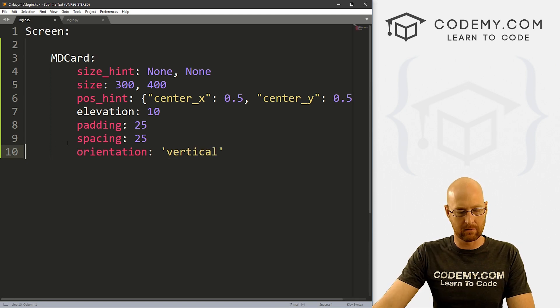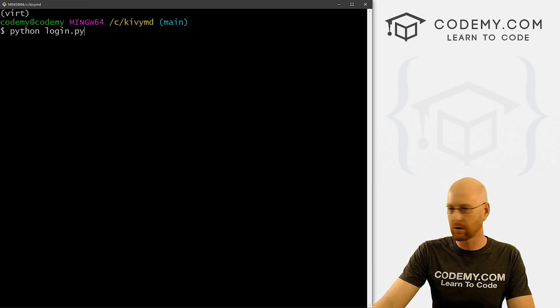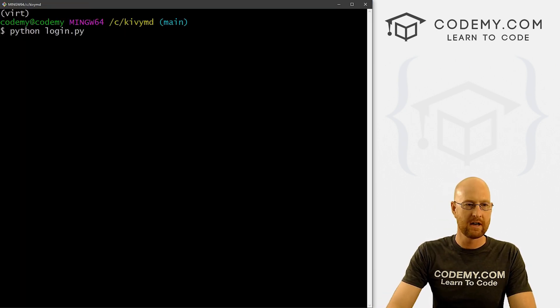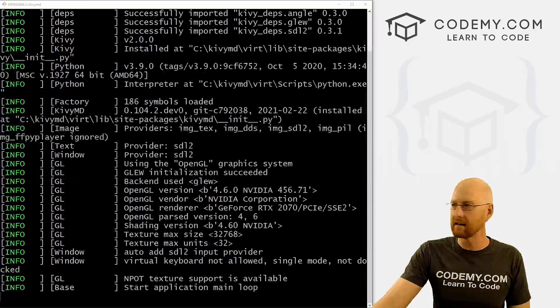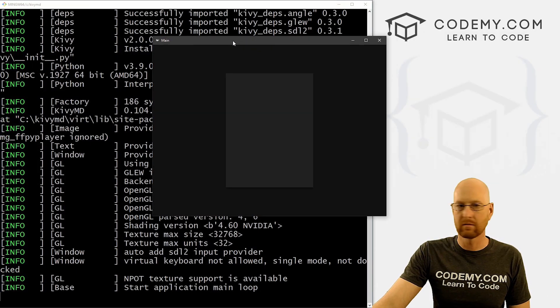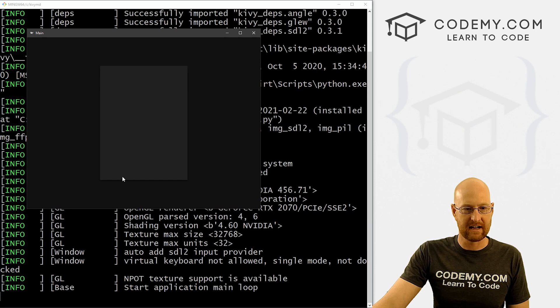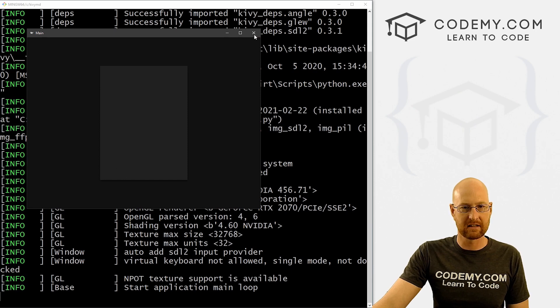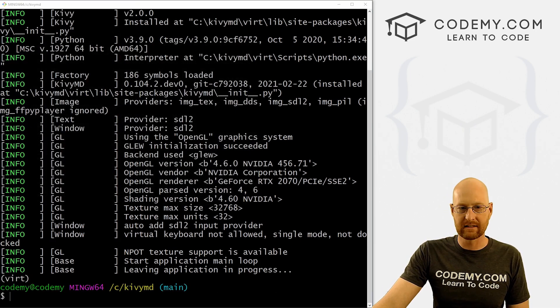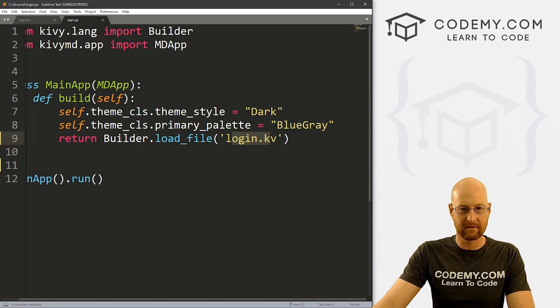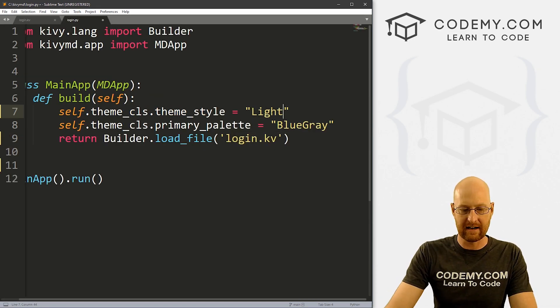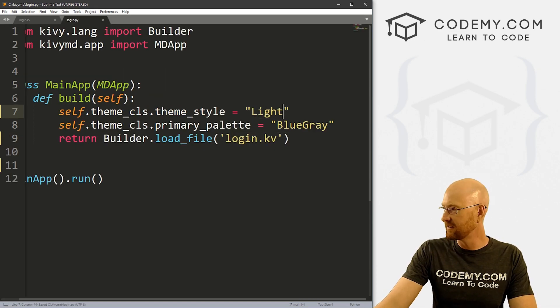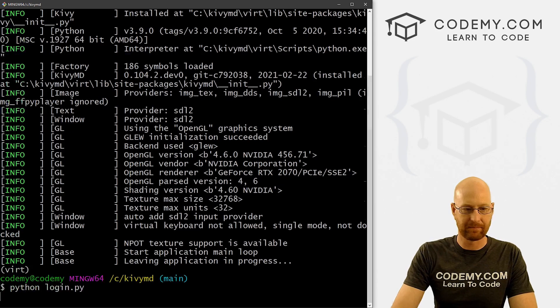Okay, so that should be okay. Let's go ahead and save this and run it head over to our git bash terminal, run Python login.py. And when we do, we see this nice little box in the middle. And again, if we wanted this to be back over here to our Python file, we can set this to light if we wanted to run it again.